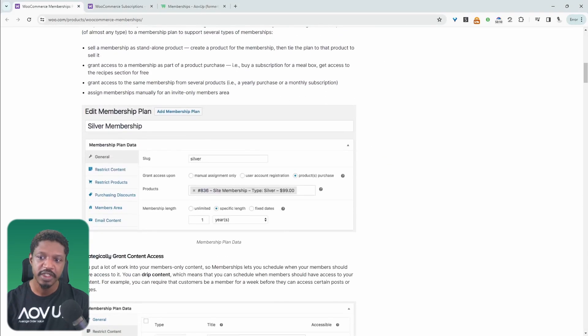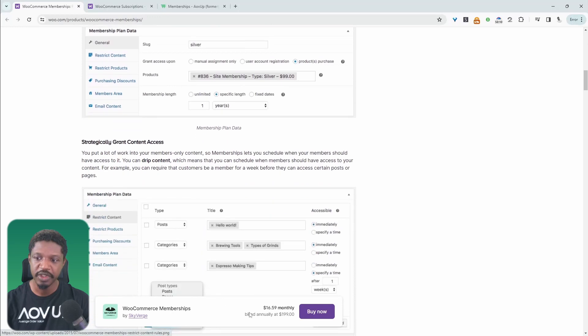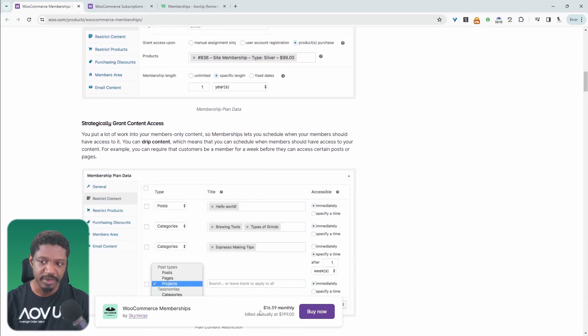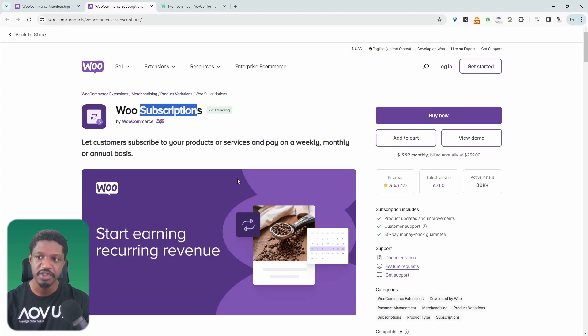Also, if you wanted to offer free trials with the membership plugin, you're not able to — unless you're using it in conjunction with the subscription plugin. The subscription plugin does allow you to offer free trials.